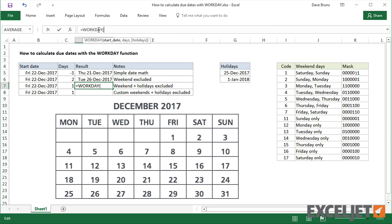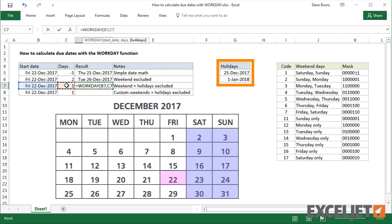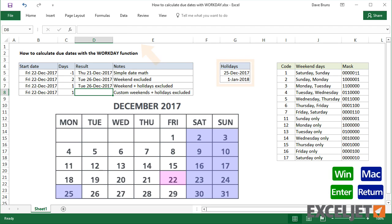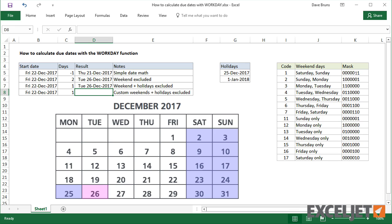To take holidays into account, we need to provide a range of dates that represent non-working days. When I add that range as the third argument, you can see that Workday excludes those dates from the calculation.